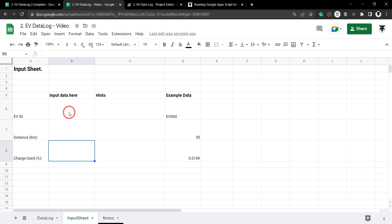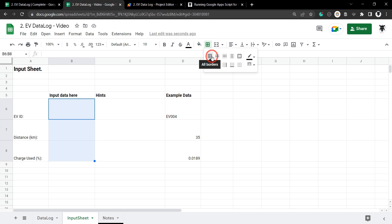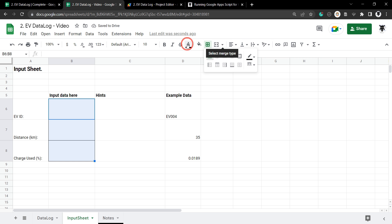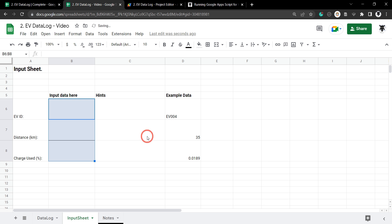To better identify the cells the user needs to fill in, we're going to select B6 down to B8, change the background color, and put a border around it — all borders in black. Then we'll go to the fill color and select Light Gray 2. This looks like a fairly standard input range for users to see.